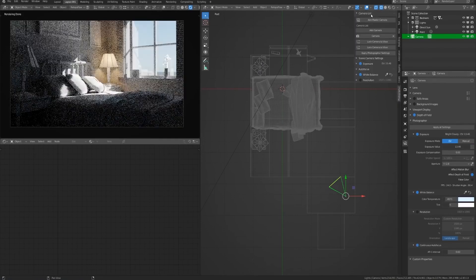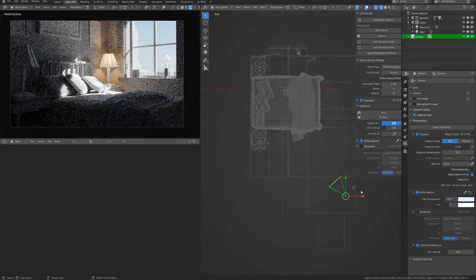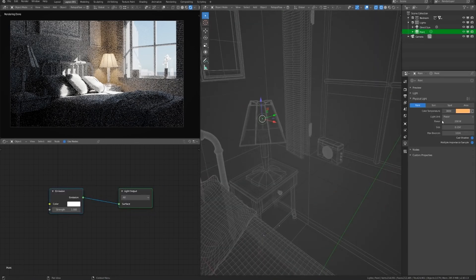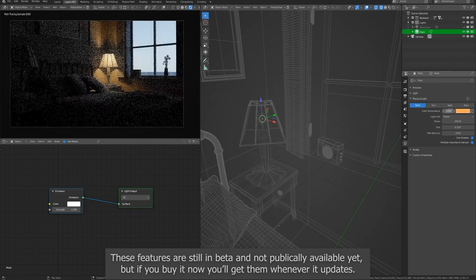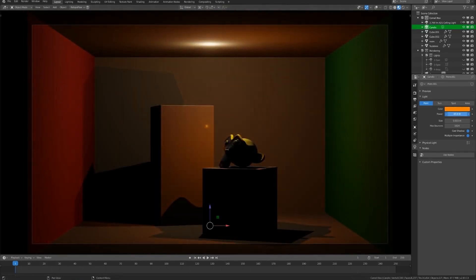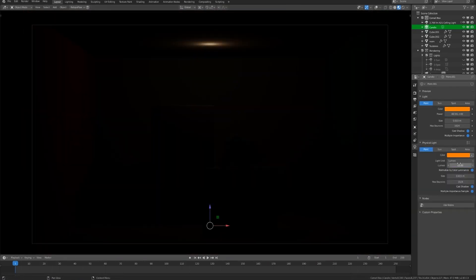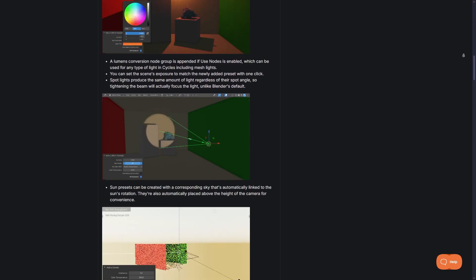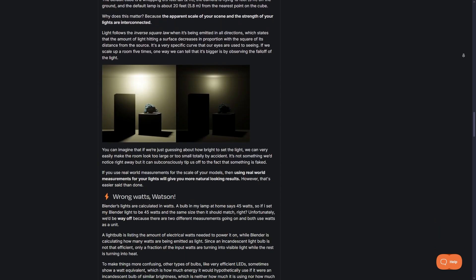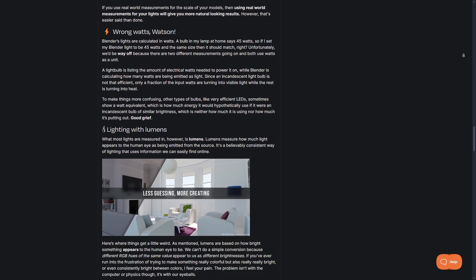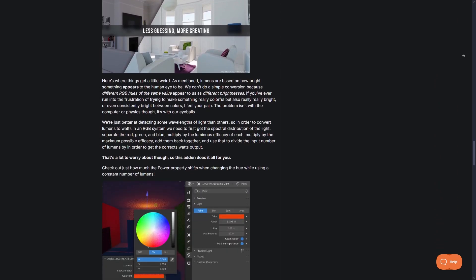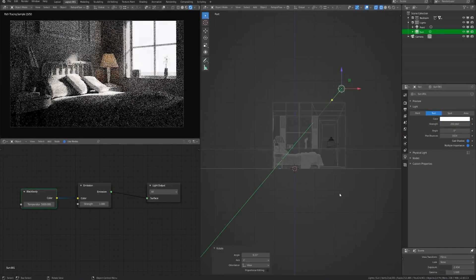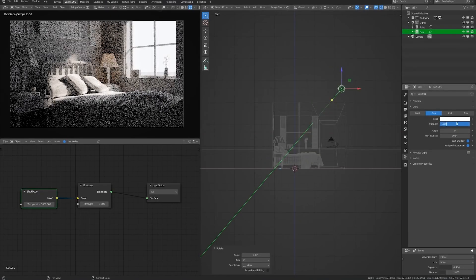Each light also has a Kelvin temperature setting, meaning you can switch between warm tungsten lights, natural daylight, or cool fluorescent lighting with accurate color values. Exposure control is another useful feature. Blender's default lights can throw off a scene's brightness, but this add-on includes a one-click exposure adjustment to balance everything instantly.